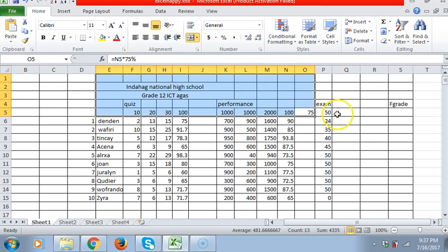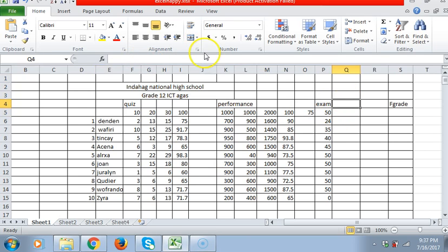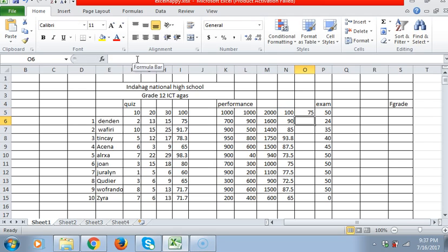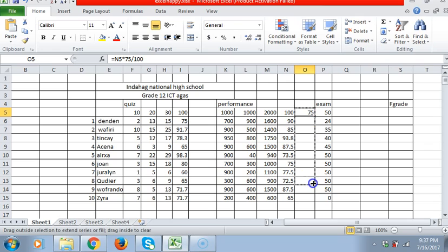See, it's 75%. We can also use the other way. Like here, we will go to the formula bar and change this one as slash, which means division 100. Enter. Same, see? Okay, let's go down and drag.